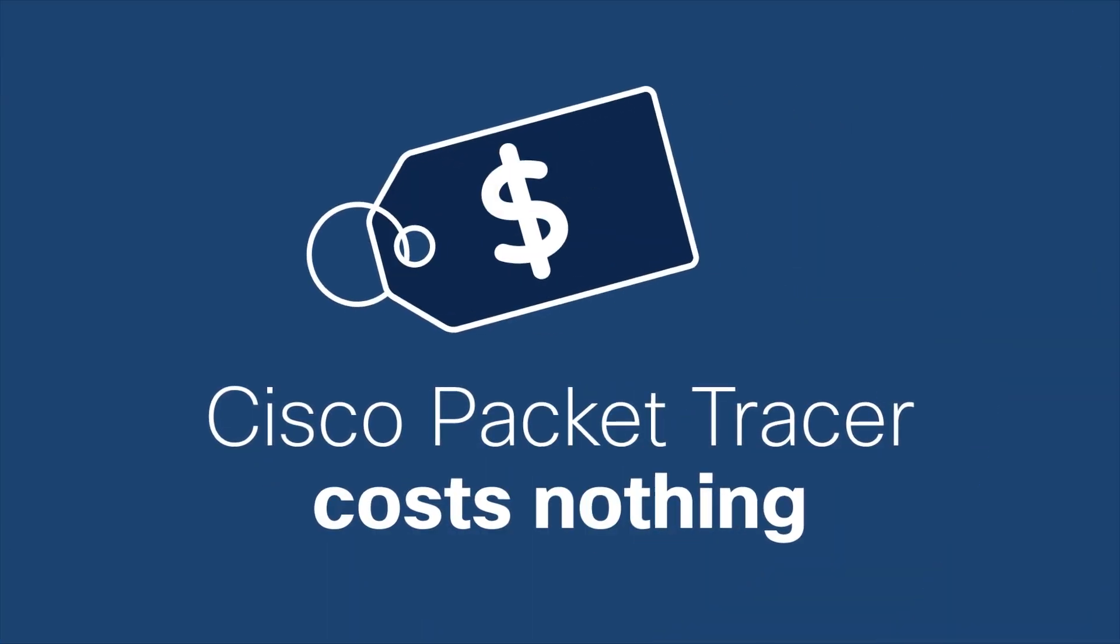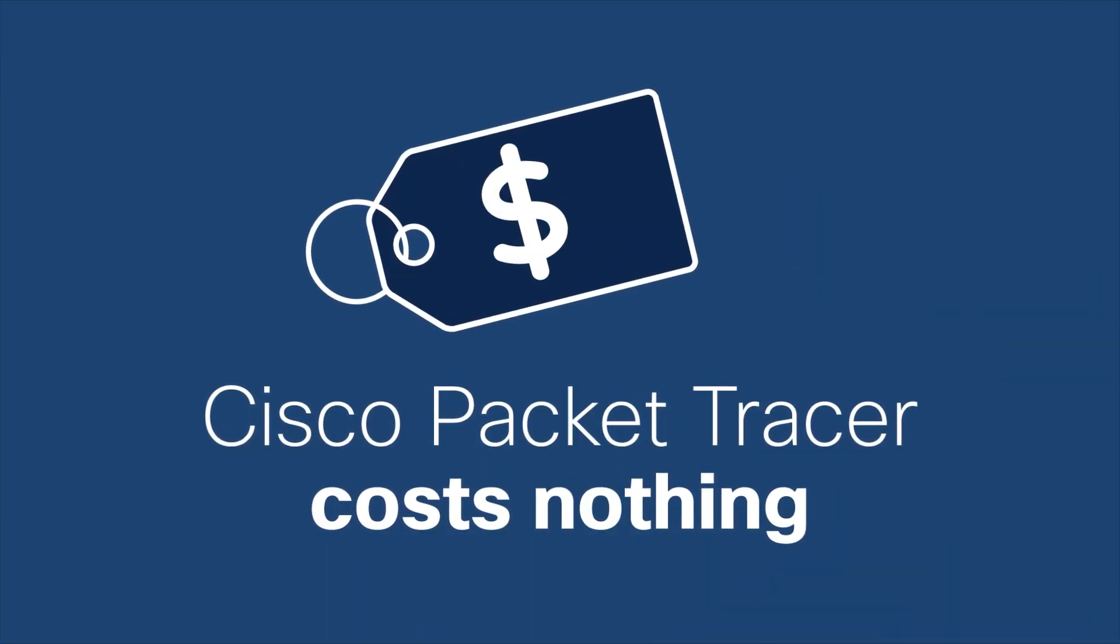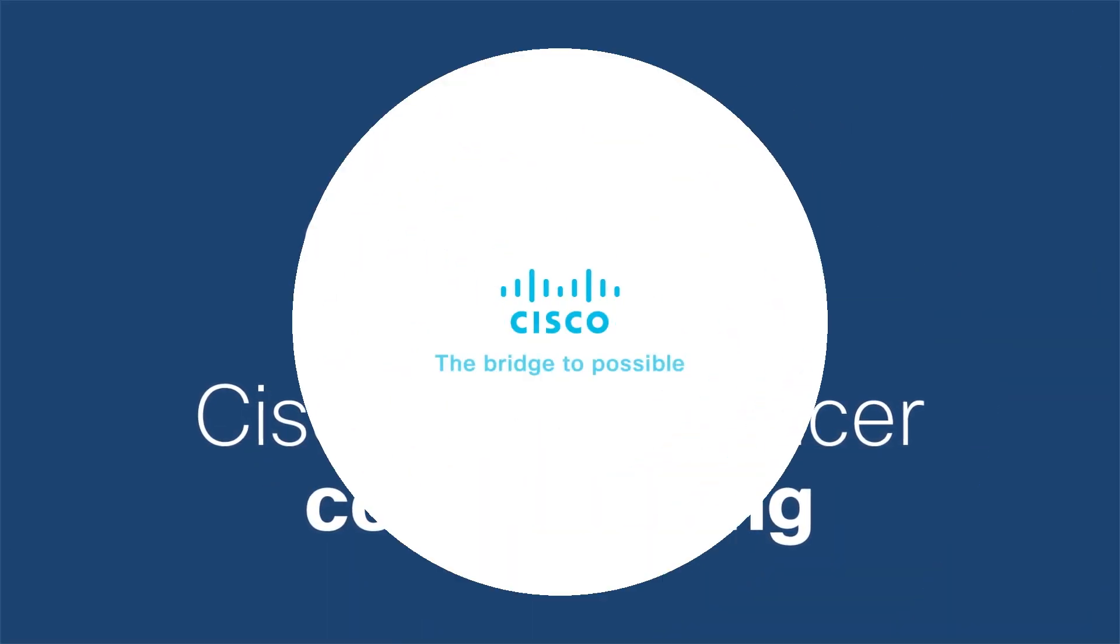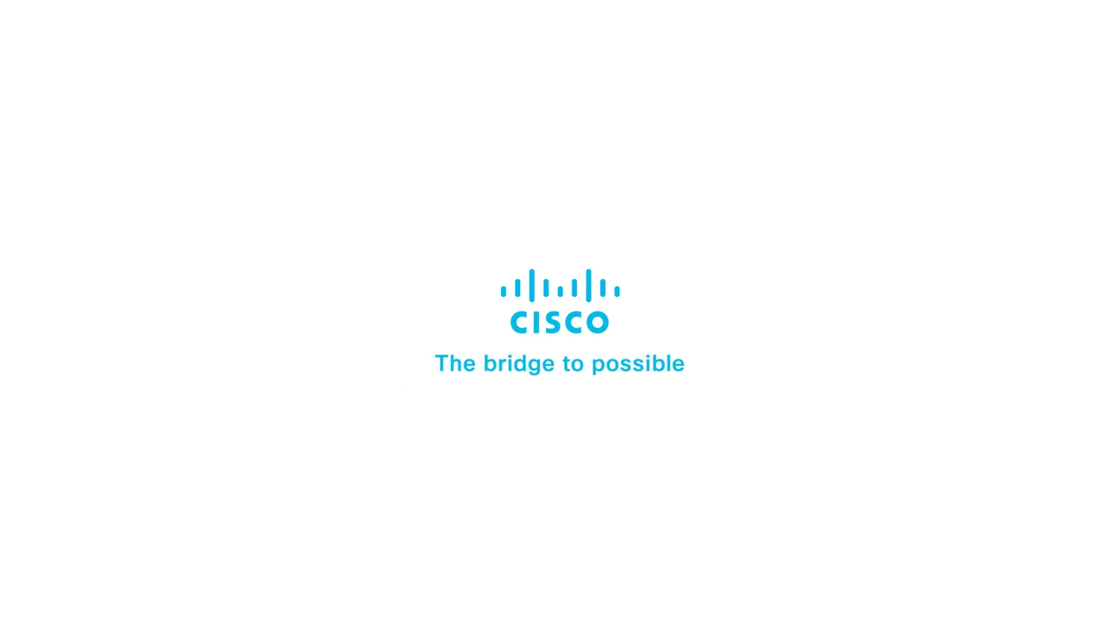The best part is, Cisco Packet Tracer is absolutely free.